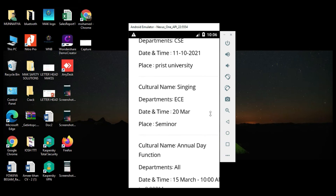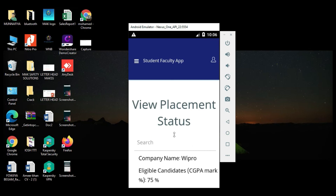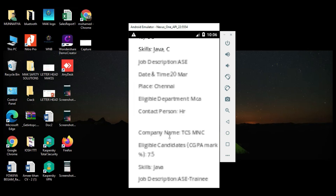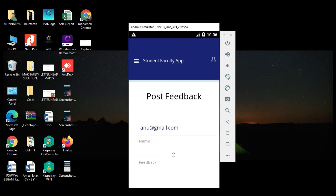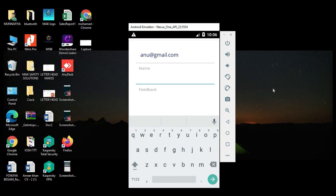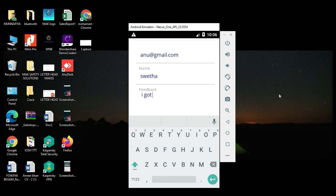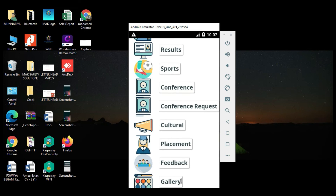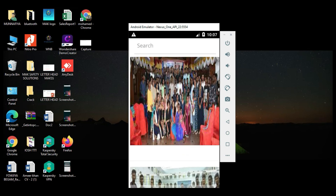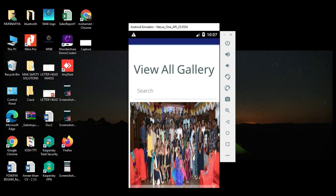Click Culture and view the culture details — what cultures or programs are there. Click Placement and view placement status — which companies are there, you can view all the details. Click Feedback, enter the name and feedback details, and click Submit — submitted successfully. Click Gallery and view the gallery details, including all uploaded gallery content.